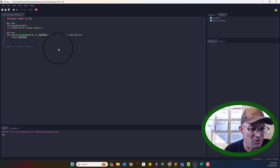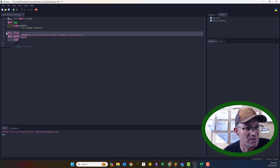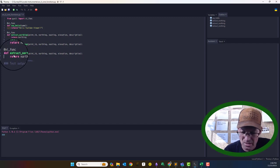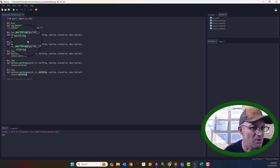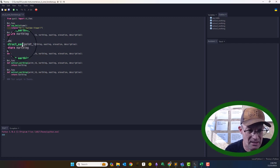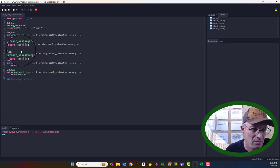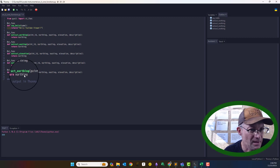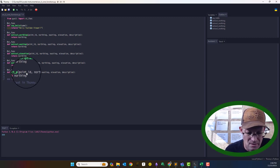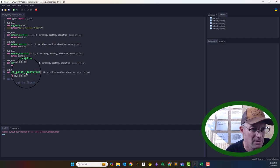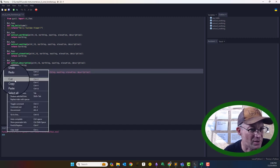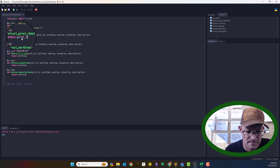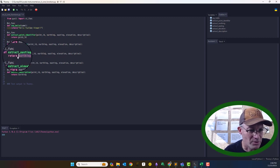I'm going to make three more of these. So we also want extract_easting, extract_elevation, extract_description, and extract_point_identifier. I'll put that one at the top of the file since it comes first. Then I'll quickly change the return arguments for each function accordingly.